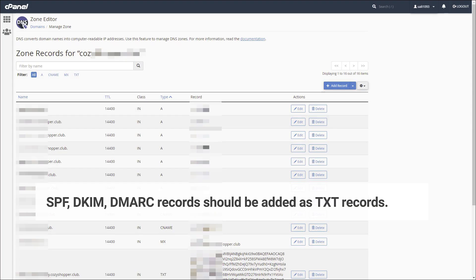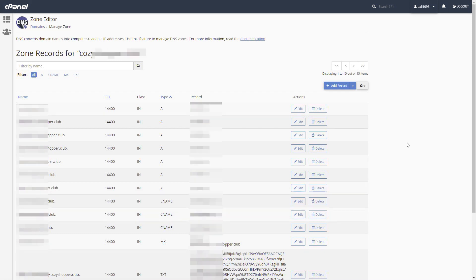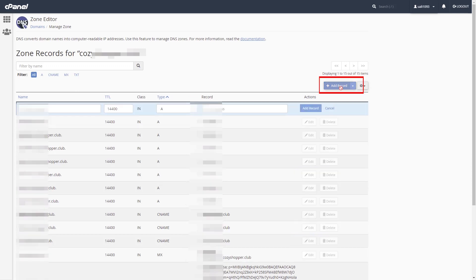TXT record. SPF, DKIM, DMARC records should be added as TXT records. To add new TXT record or records, click Add Record. Choose TXT type.